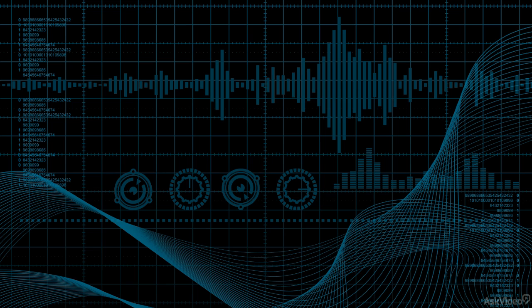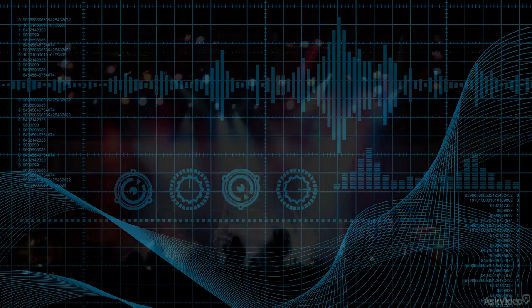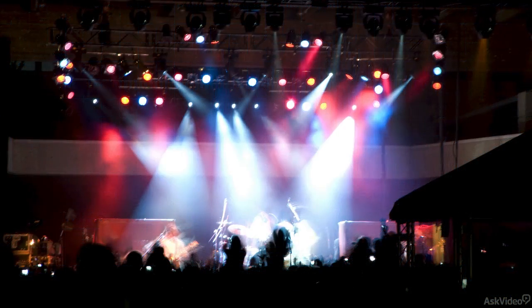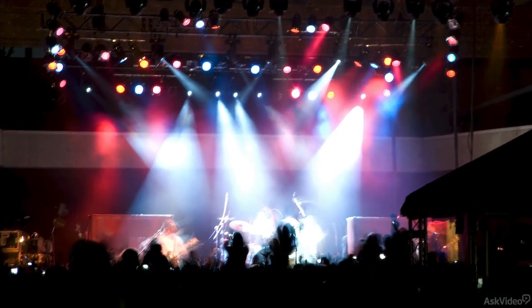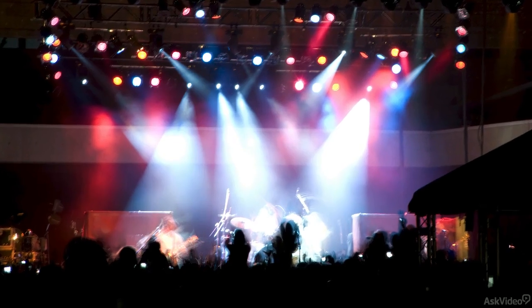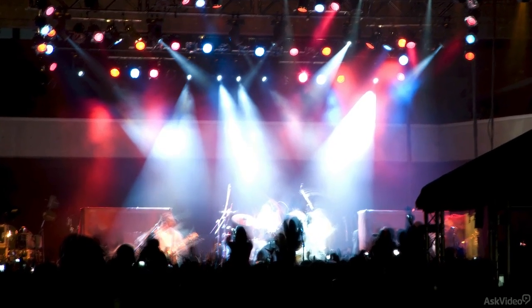Ever since the beginnings of recorded music, audio editing has been an integral part of the process. In a live performance, there are always plenty of little glitches, clams, false notes, imperfect timing, and the like.